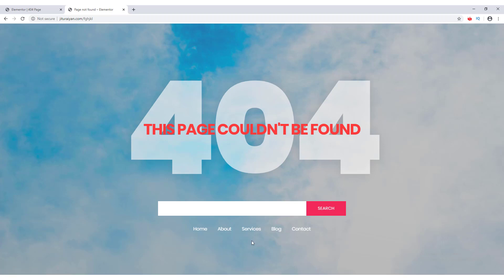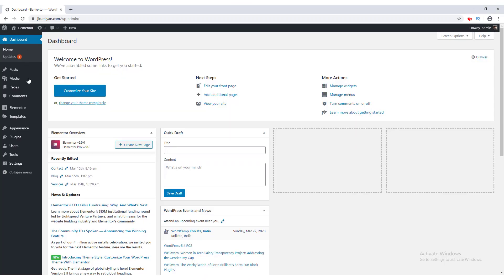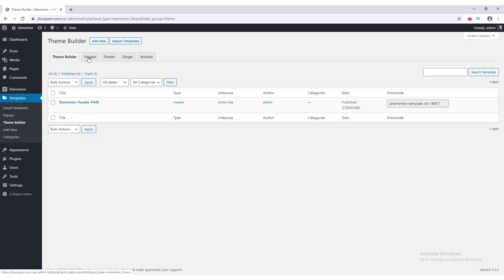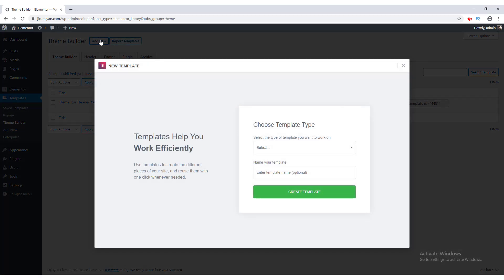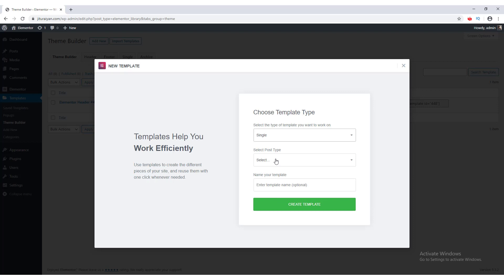To create a 404 page, go to the dashboard, then under the Templates menu go to the Theme Builder. From here, click the Add New button, change the type to Single, and the post type to 404 Page. Name the template — I'll call it '404 page' — then click Create Template.